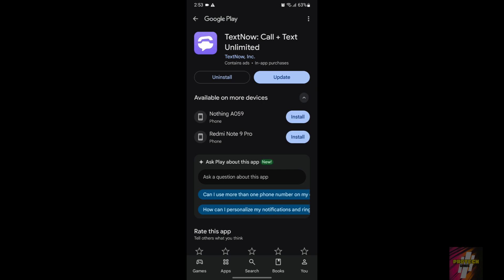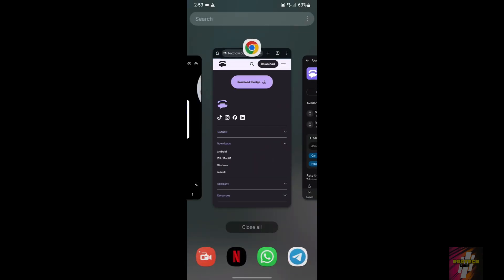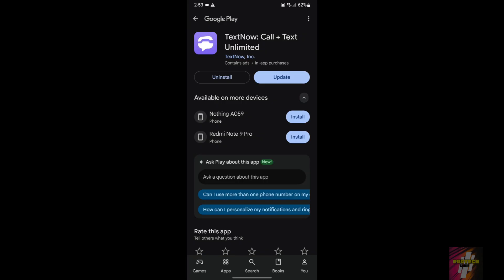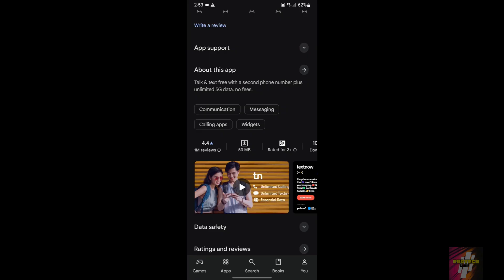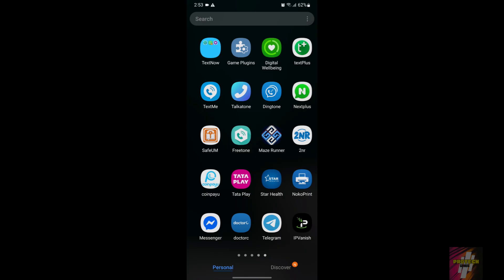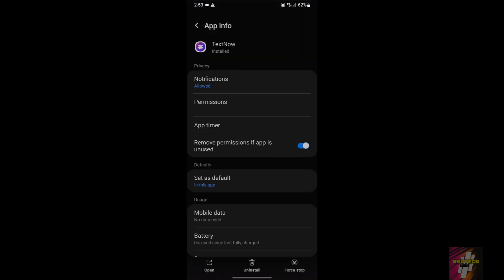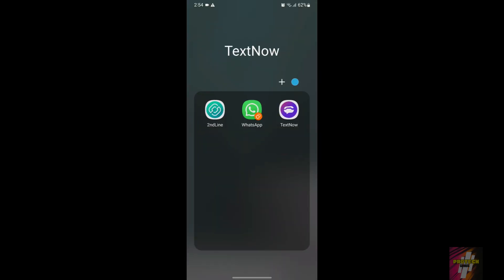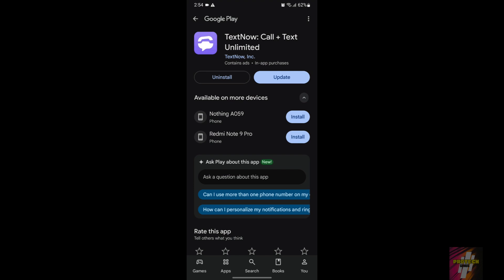If you already have the application and want to update it, scroll down to the Downloads section and click on Android. I am not going to update my TexNove app because the UI and all the functionalities have changed and it is very hard to create an account with the new version. The version I am using is version 24.17, which is about one year old — this is the easiest version for creating a TexNove account.